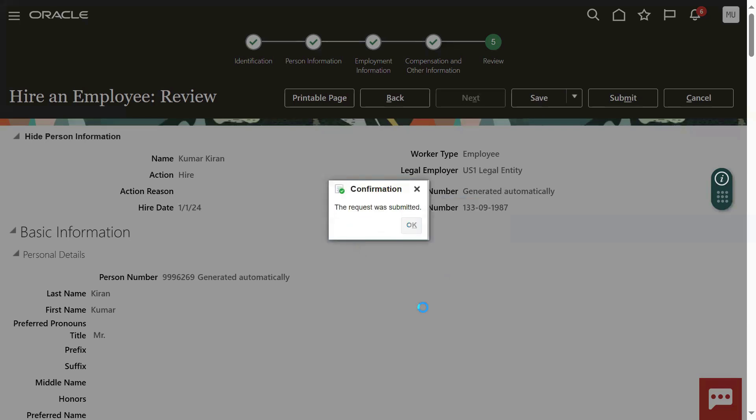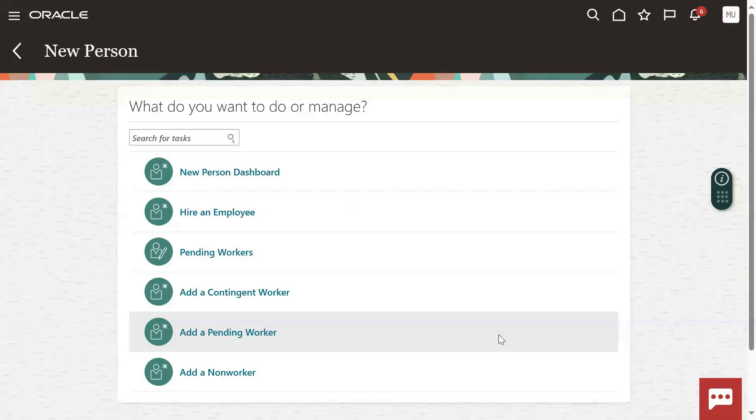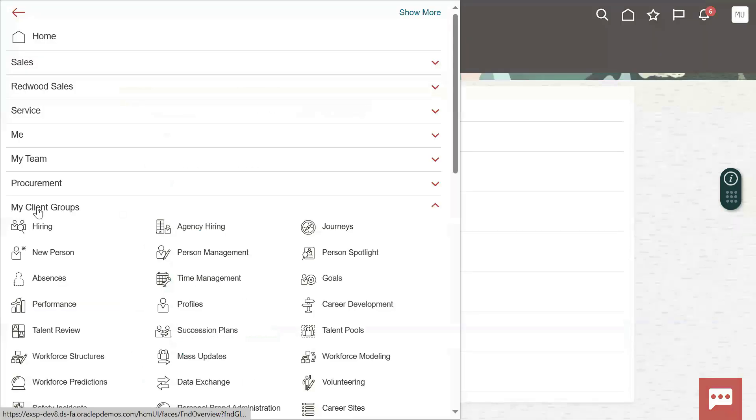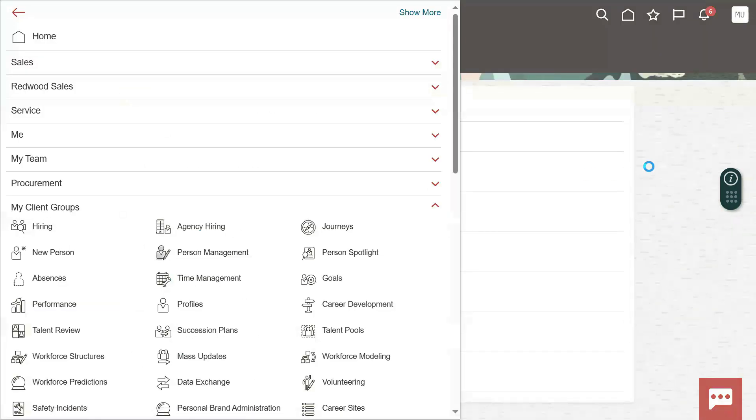Now we are hiring an employee indeed successfully, Mr. Kiran Kumar. Let's go to Navigator, Person Management, and search for an employee.